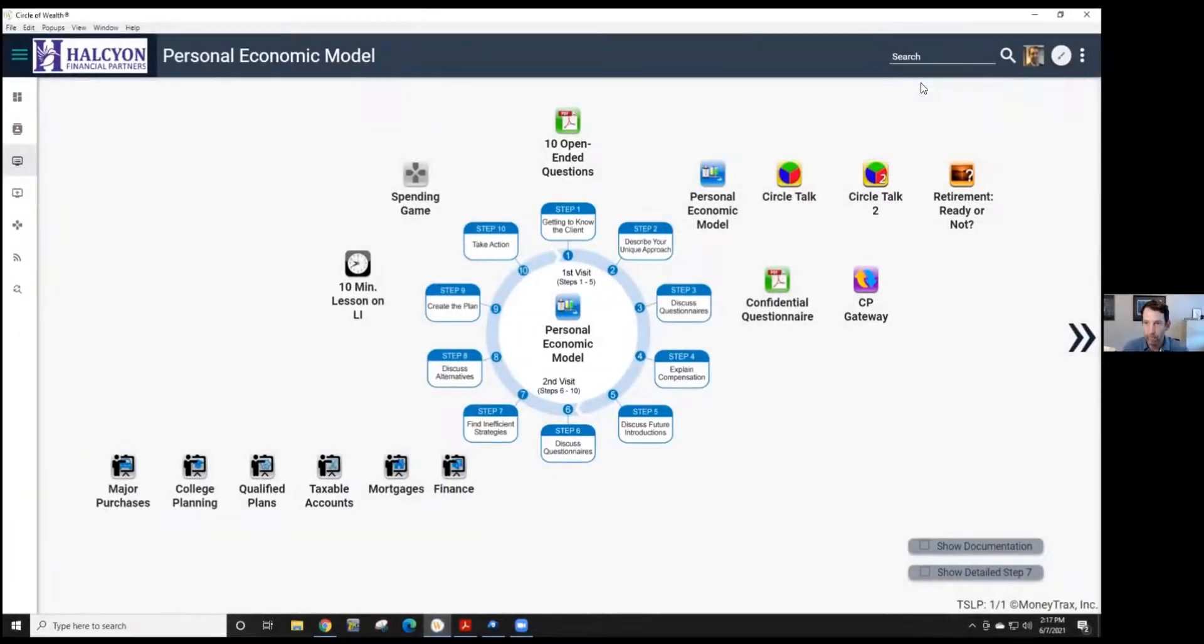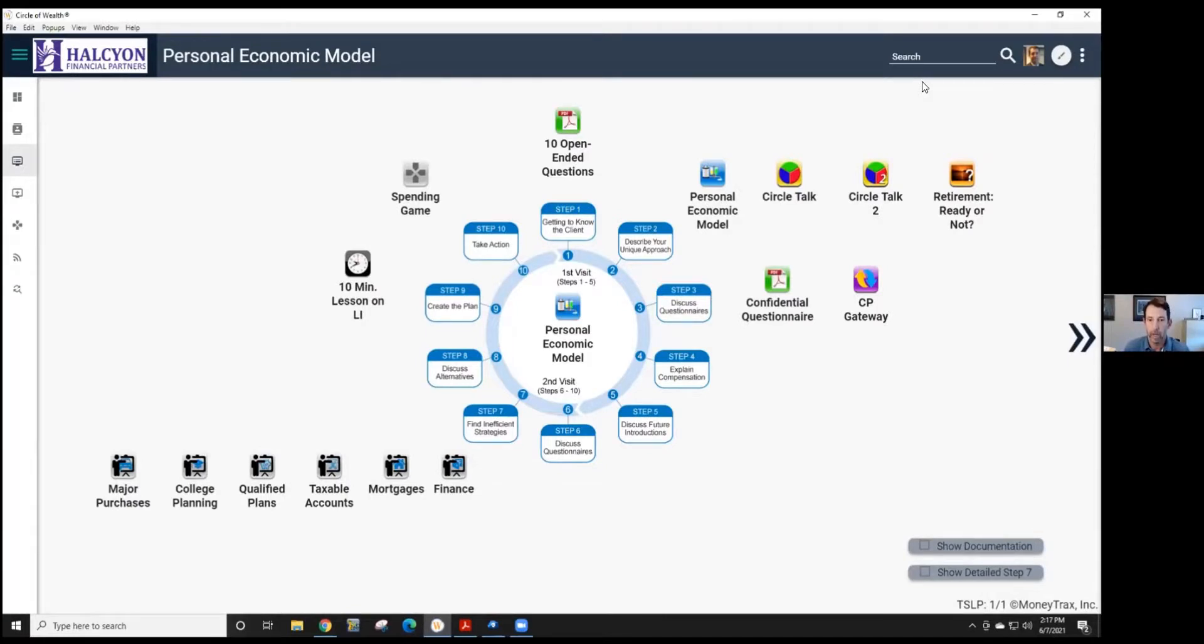The software is just a tool. It is a communication tool. It's going to help you better communicate with your clients and your prospects. That's how we want to think of it.